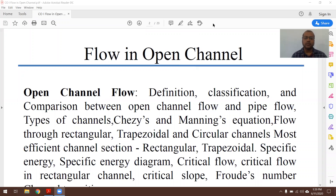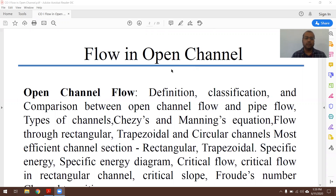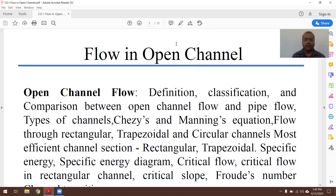In this video we will see about open channel flow. The brief outline includes: definition of open channel flow, open channel classification, and how it is different from pipe flow. Further we will see about types of channels, stages, and Manning's equation, and flow through rectangular, trapezoidal, and circular channels.